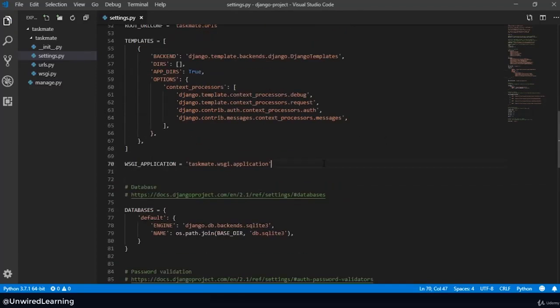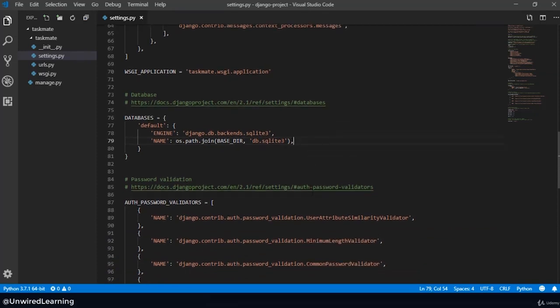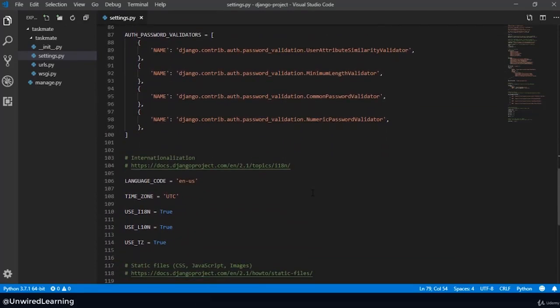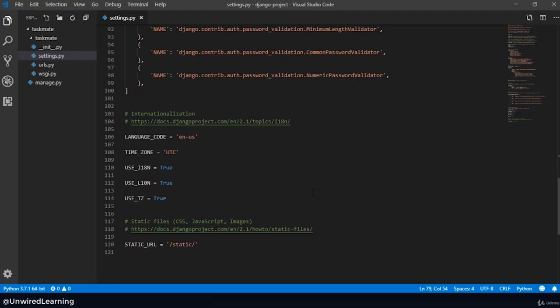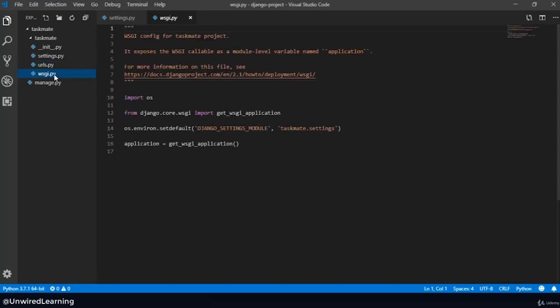The next important thing is the WSGI application, which is used when we are going to deploy our project to a server. Then we have something related to databases. Currently we are going to use SQLite3 for our project, but if you are going to use MySQL or Postgres, you need to change and configure them here. Then we have all different things related to authentication, time zone, language, and other things — so we can control our whole project through this file. The next one is URLs, which basically controls all the routing done by our project. We will understand that in the next lecture. Then we have the WSGI file, which is used when we deploy our project. And that's it for our project app folder.